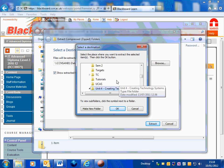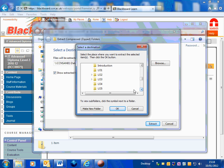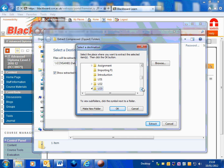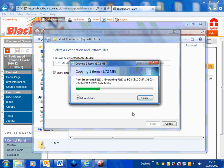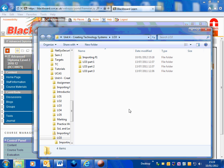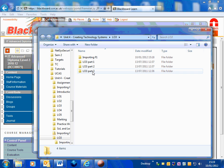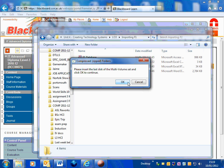You can obviously save these in my documents or wherever you want to. So I've selected the folder that I want to extract them to and then just click on extract. Now I've got the extracted files here.